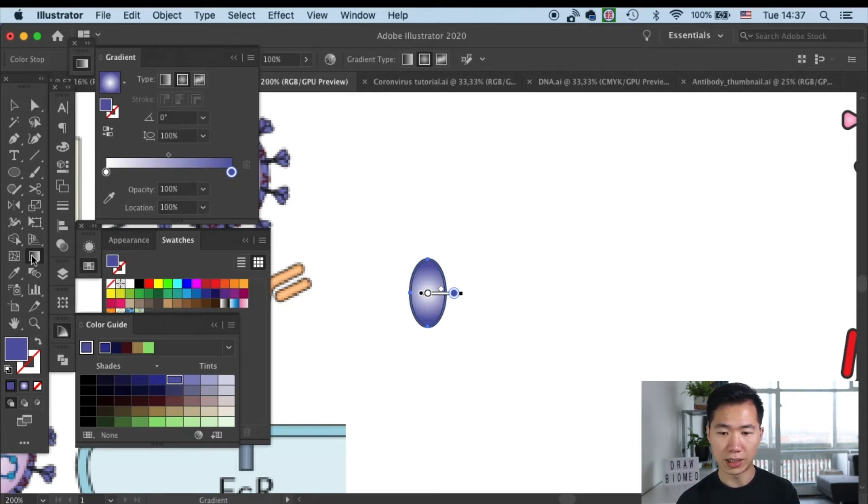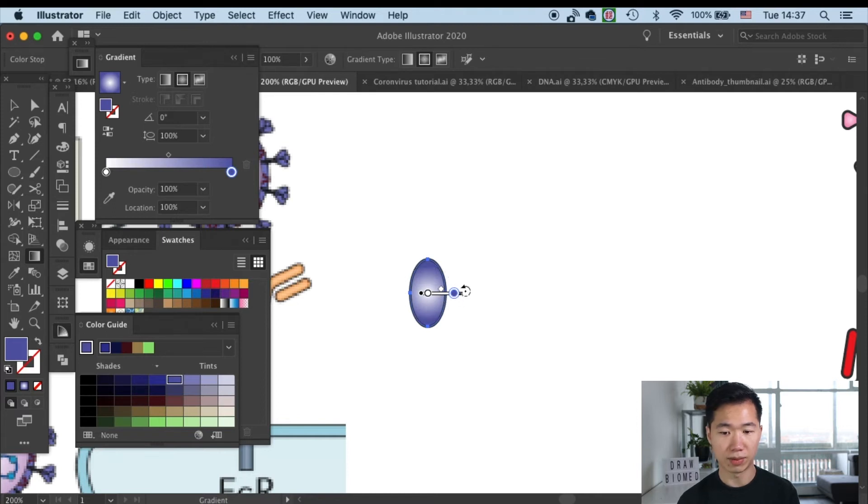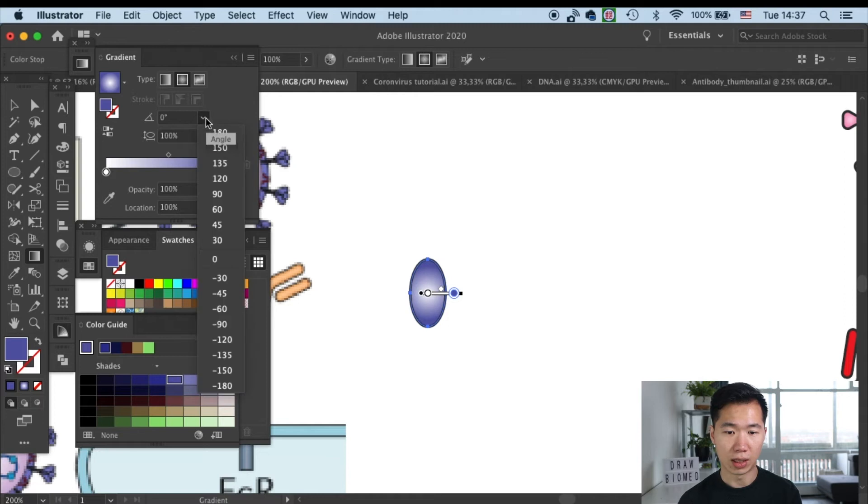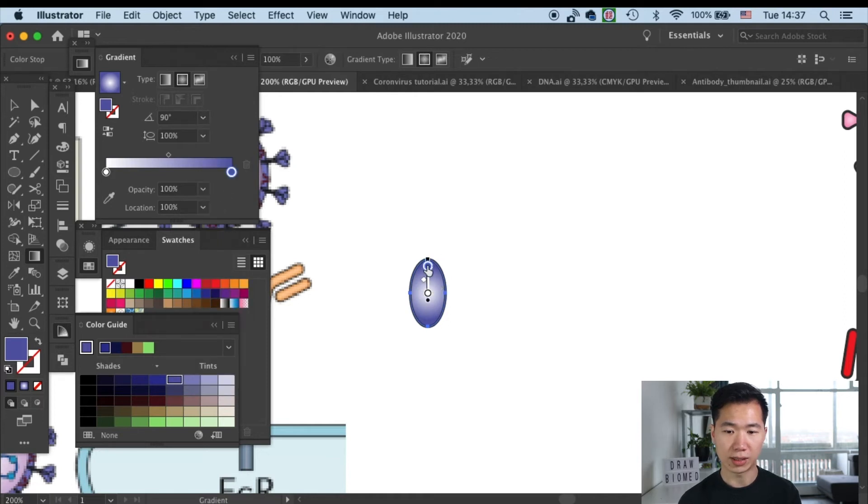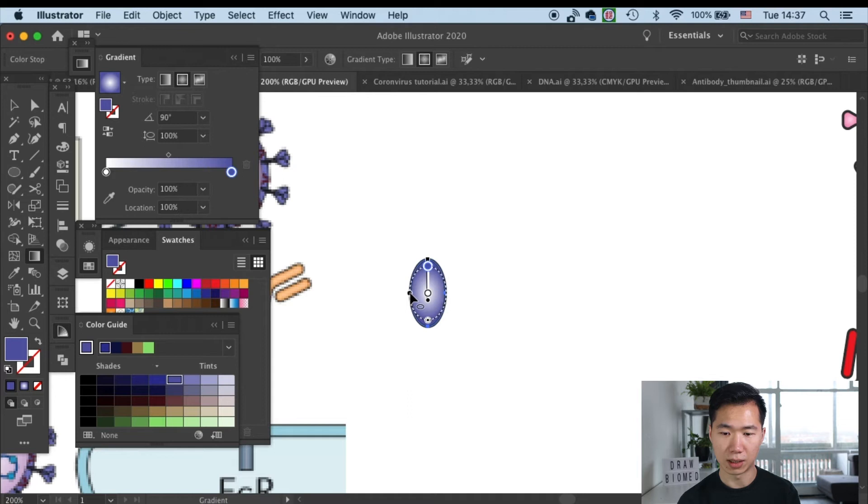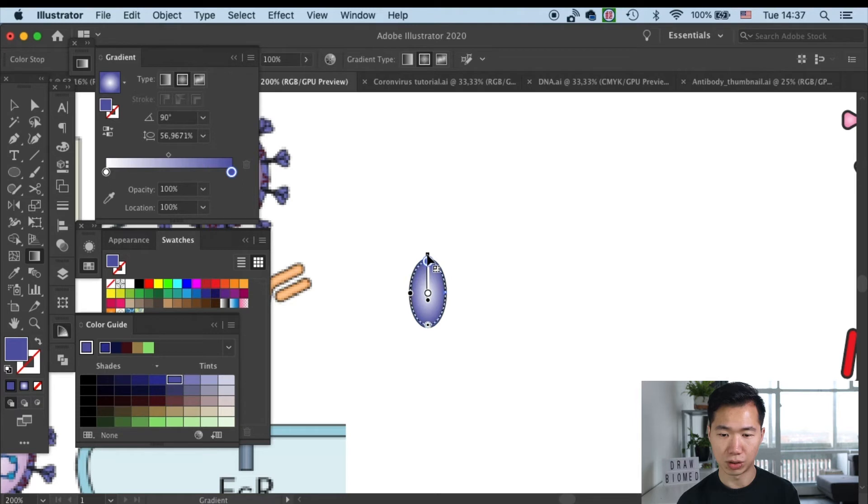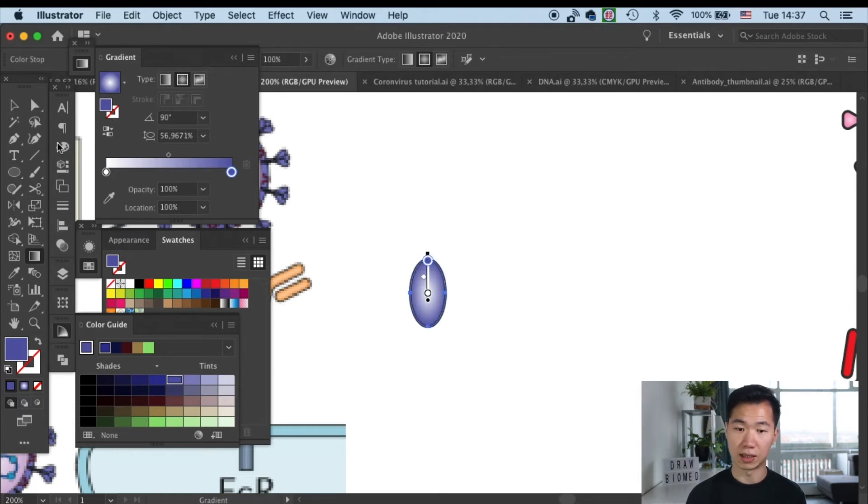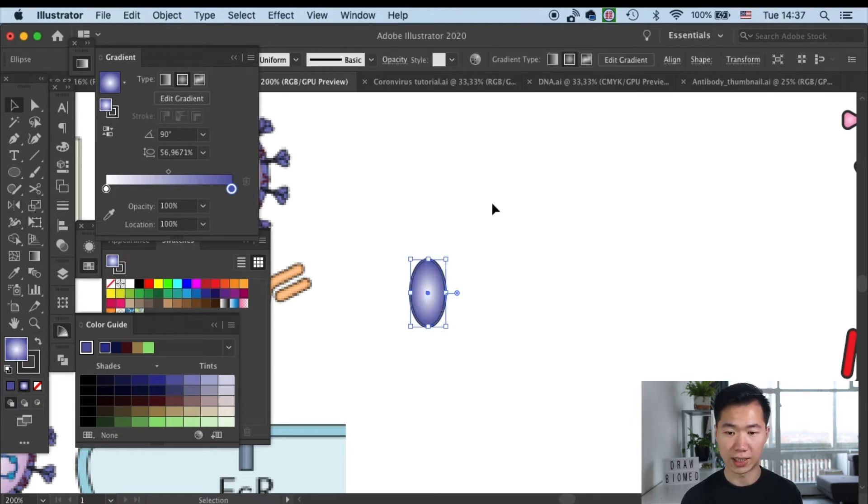And alright, I will do an adjustment on the shape of the gradient. So I will spin it 90 degrees, then I will make the radial of the gradient flatter. So now it can fit perfectly into our ellipse.